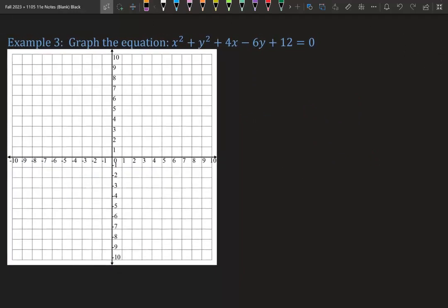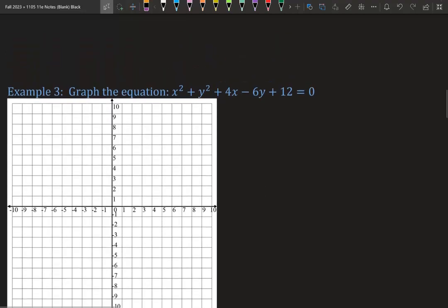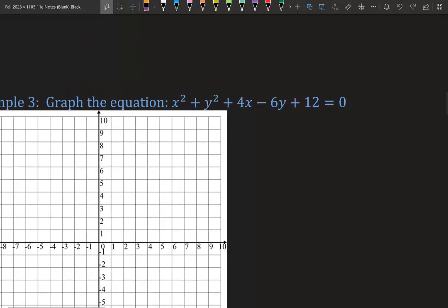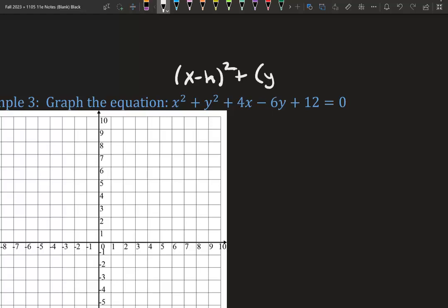Let's graph x squared plus y squared plus 4x minus 6y plus 12. Now it's in general form. Hopefully you already said, 'I can't graph that yet.' You're right — we cannot graph this. It needs to be in standard form. So in order to graph, we need to convert it to standard form.